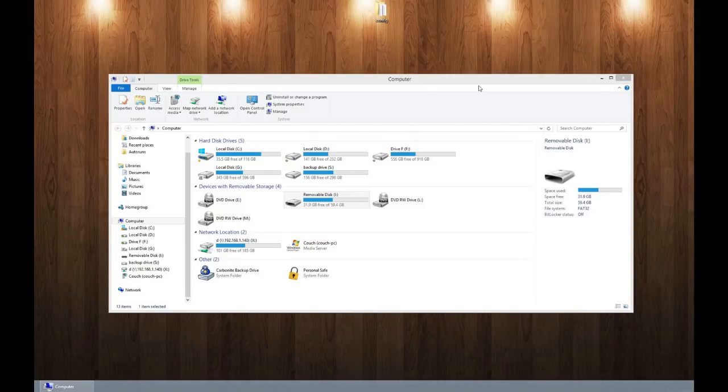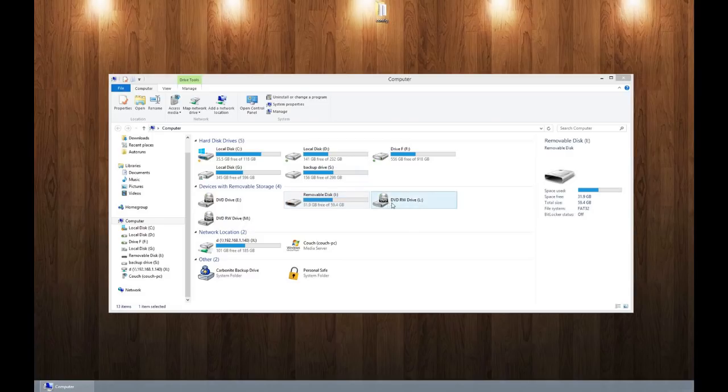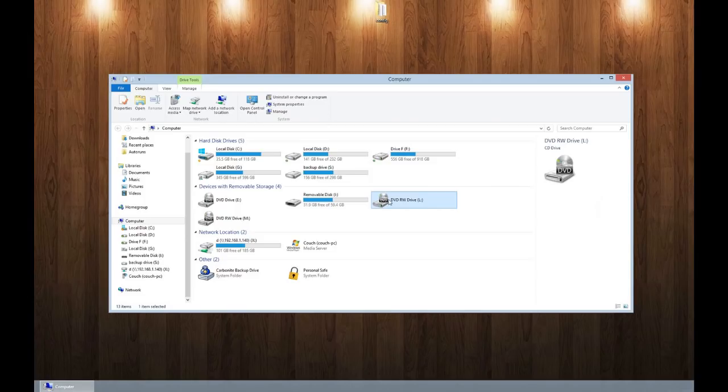When you first insert ISO stick in your computer it will show up as a drive letter as well as a CD-ROM. Now ISO stick supports up to 64 GB micro SD.